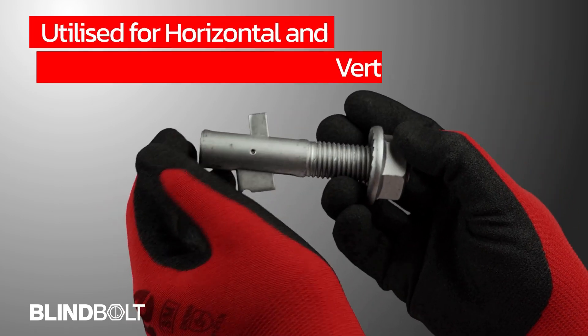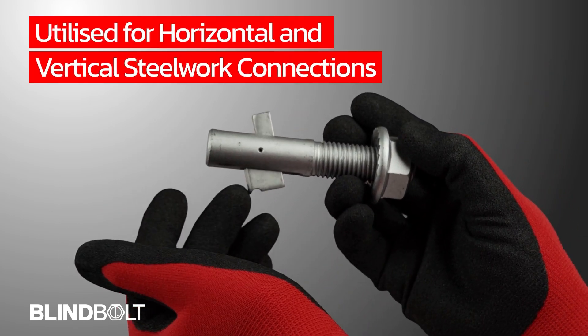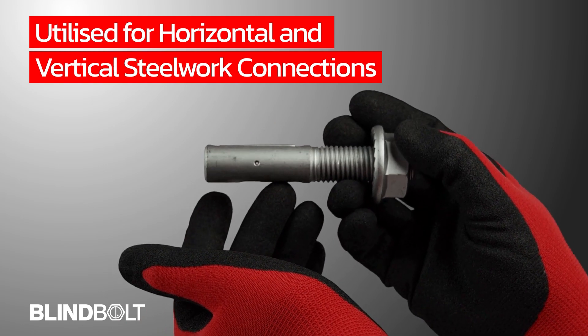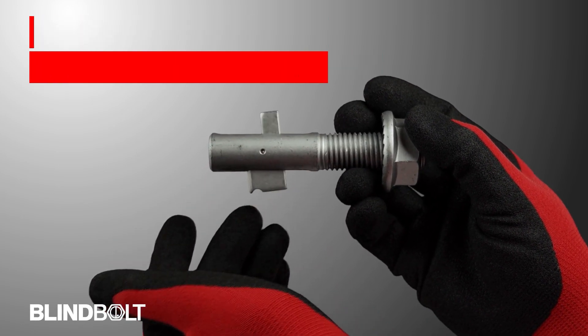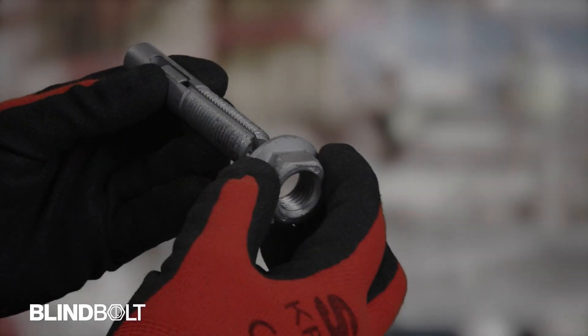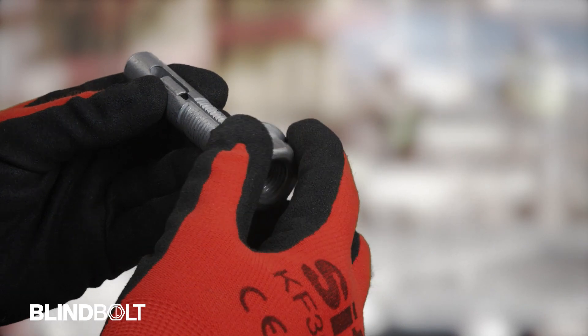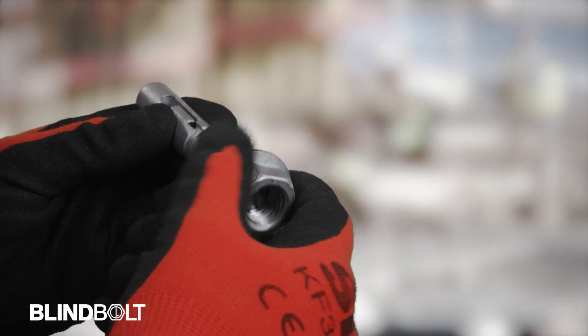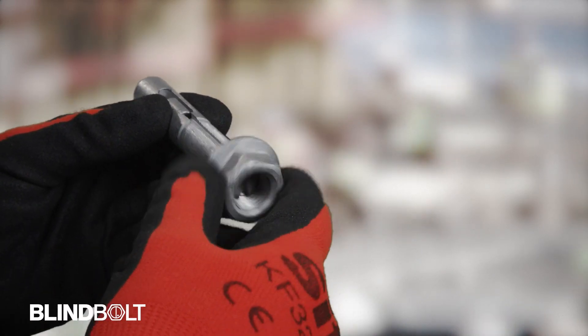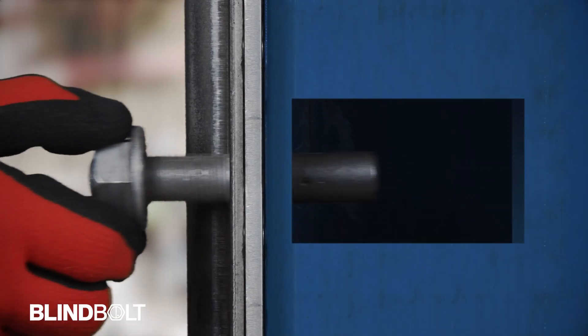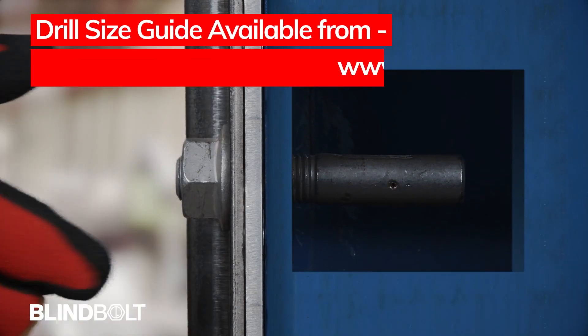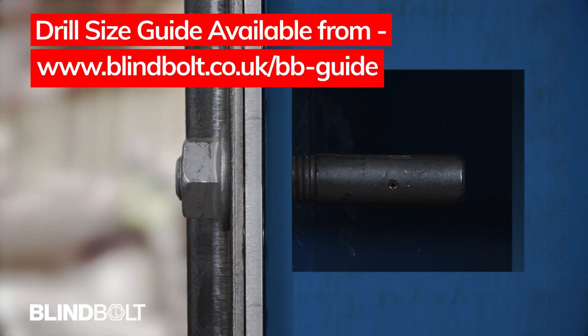The original blind bolt can be used for both horizontal and vertical steelwork connections requiring a blind fixing. Attach the supplied nut so it's flush with the end of the bolt. For horizontal fixings, make sure the blind bolt is inserted with the position indicator at the top.